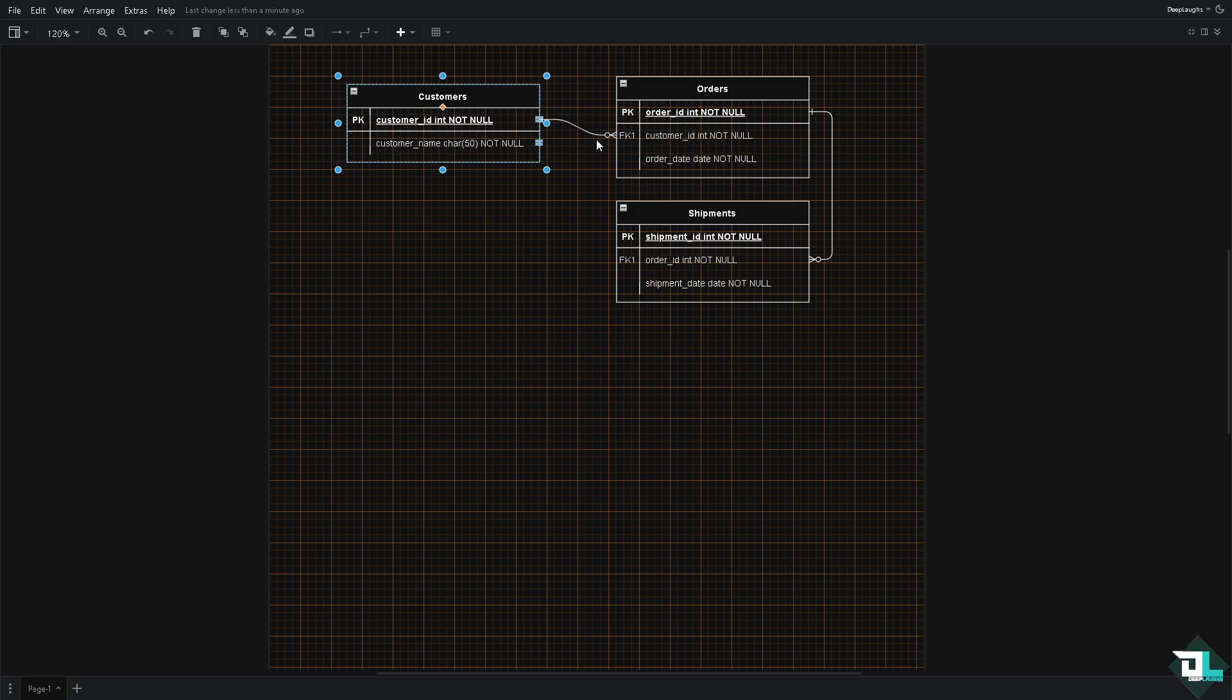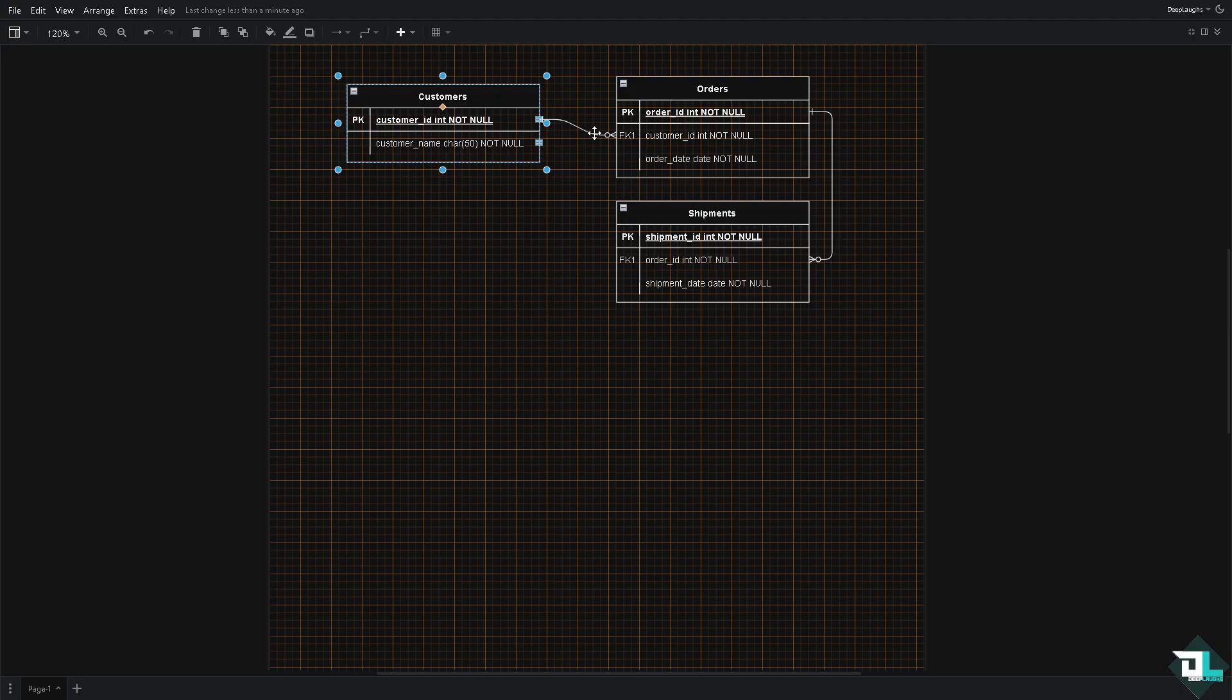And of course their relationship which shows how entities are related to each other. They're typically represented by diamonds or maybe an arrow of an ERD. Now the cardinality defines the number of instances of one entity that can be or must be associated with each instance of another entity.